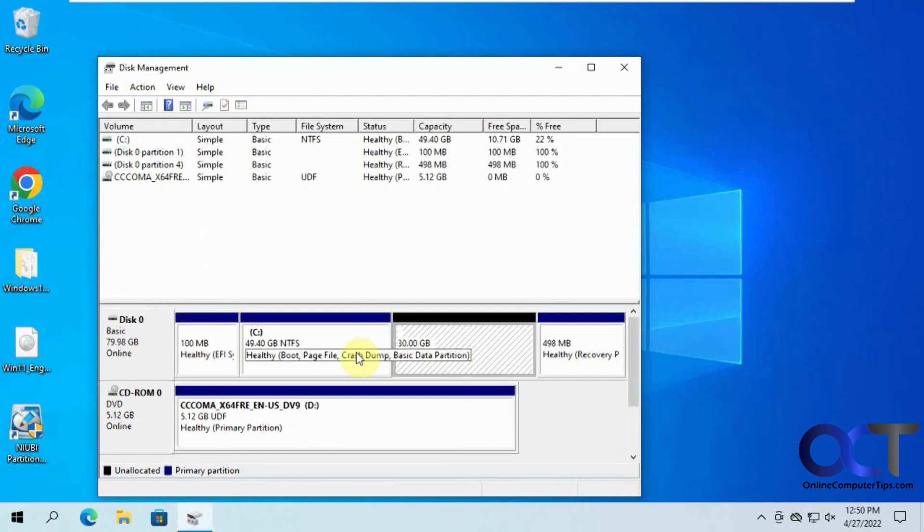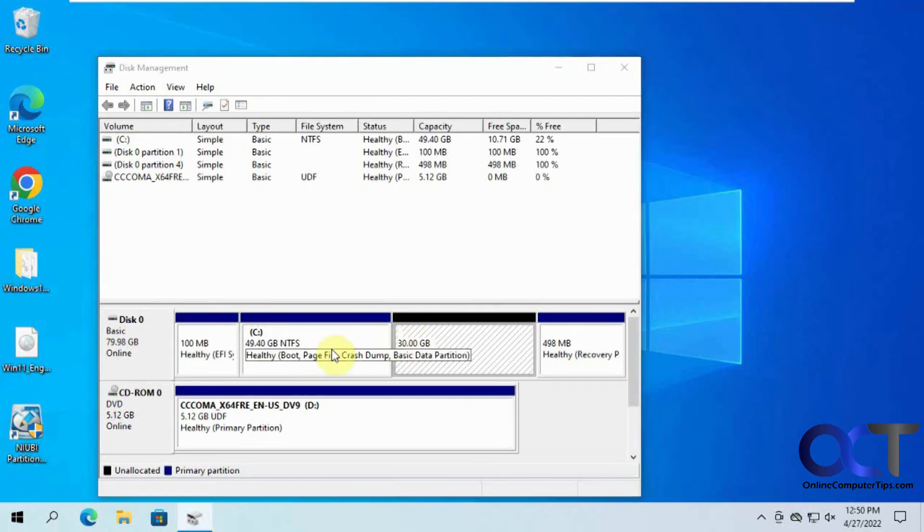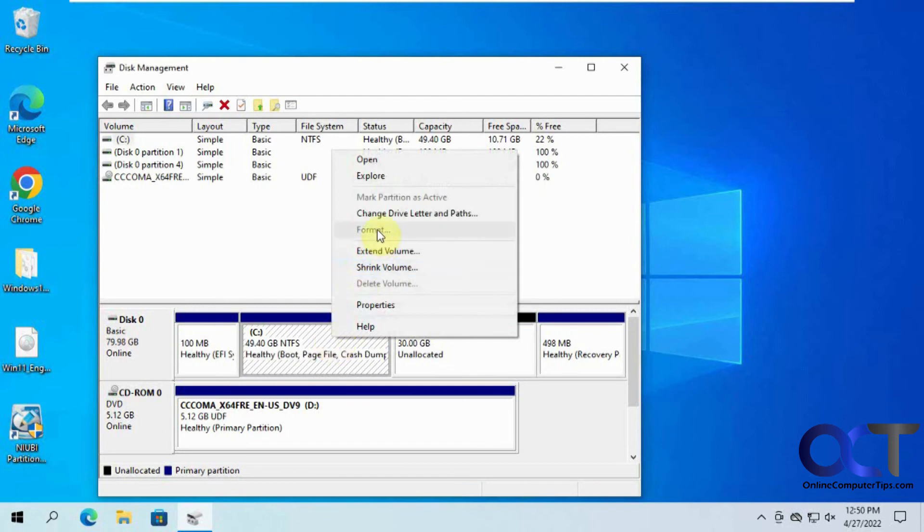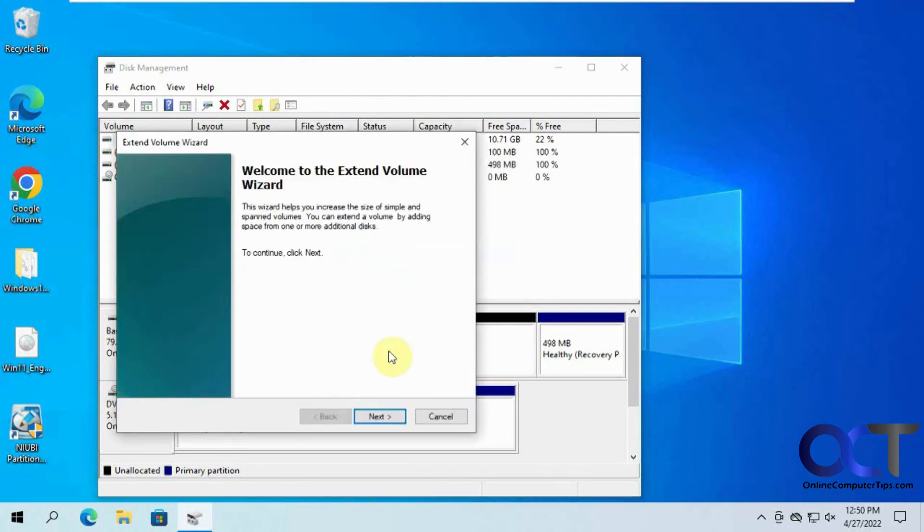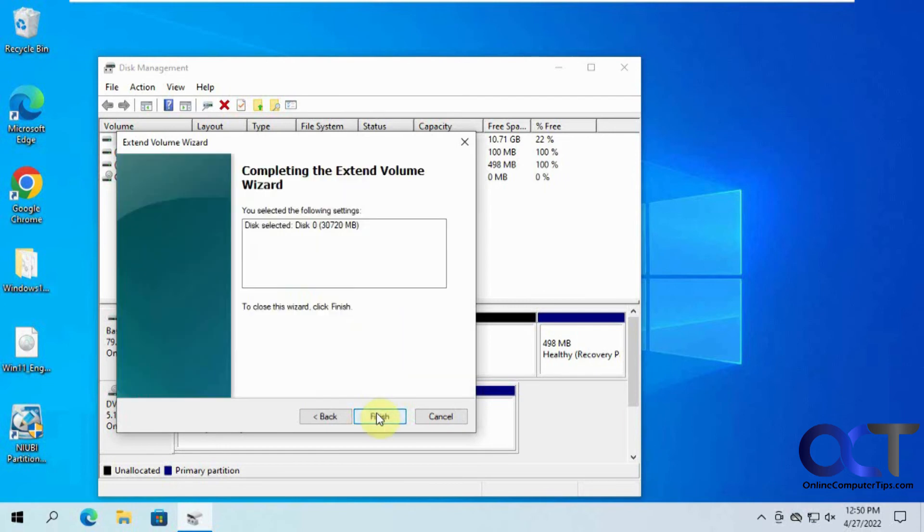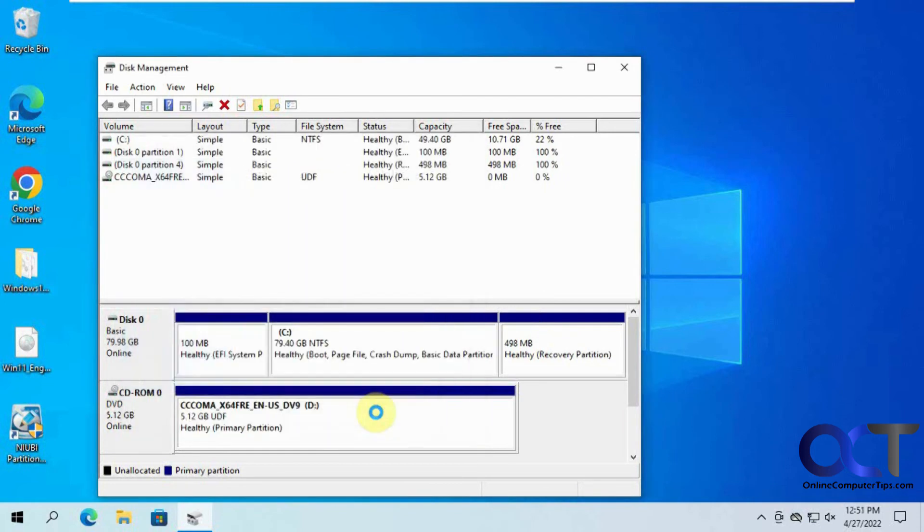All right, now you can see we have our two partitions side by side. We just need to right click on this one, extend the volume, click on next, pick the 30 gigs, which is there by default. Click next and finish.